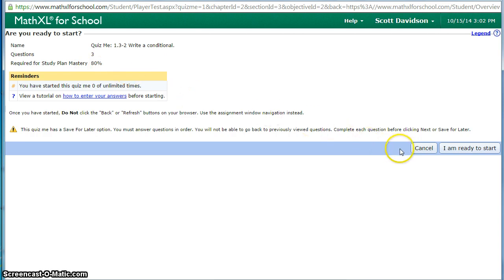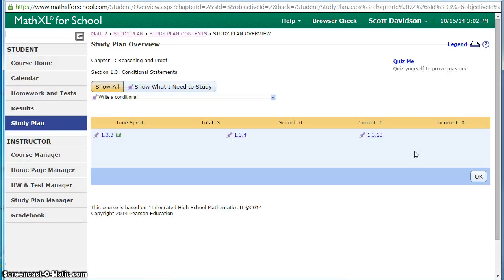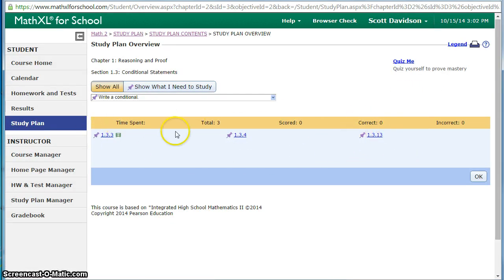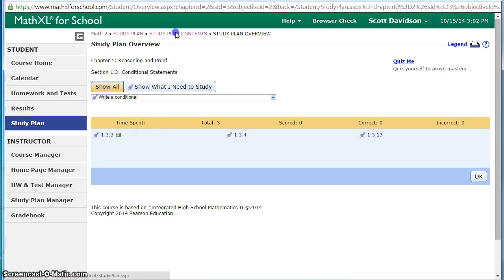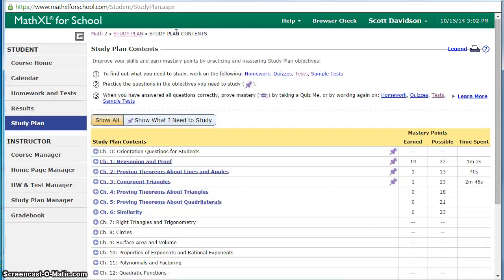This one has three questions and they need to get 80%. If they pass that quiz with 80% or better that objective will be checked off and it'll be considered they have learned it. If they got it wrong they would have to go back and work on some example problems before they're allowed to take the quiz again and on those example problems is where they would get the feedback.